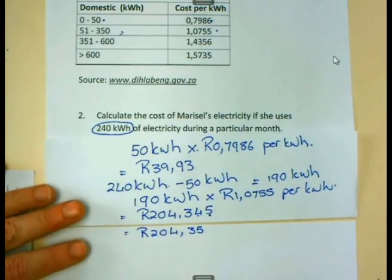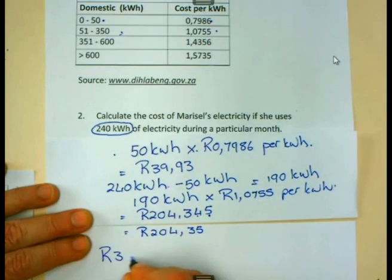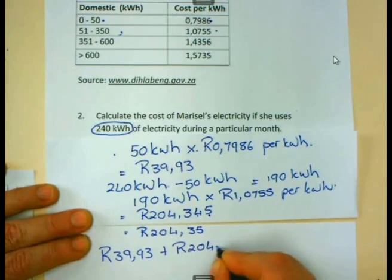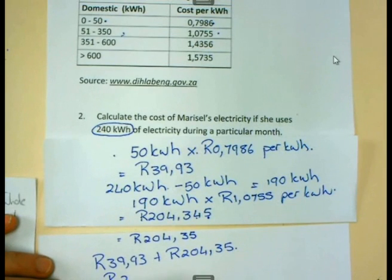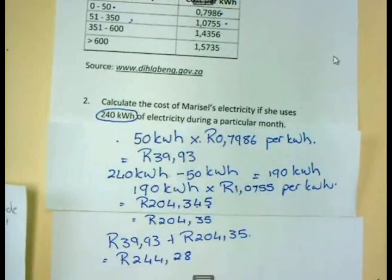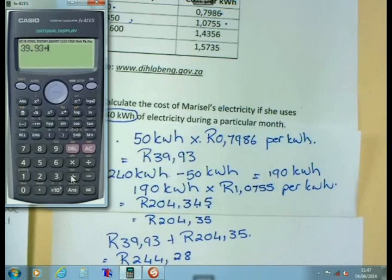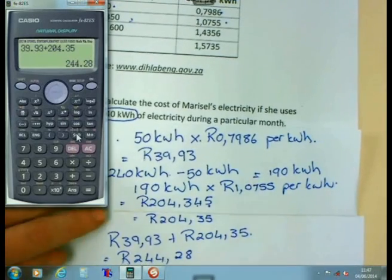So in total, what will I pay for all of this electricity? For the first 50 kilowatt hours, I pay R39.93. For the next 190 kilowatt hours, I pay R204.35. This gives a total of R244.28. Let us check on the calculator: 39.93 plus 204.35 gives a total of R244.28.